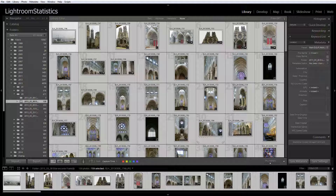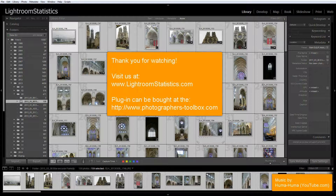Thank you for watching this tutorial. We hope this was helpful. Check us out at LightroomStatistics.com. You can buy this plugin at ThePhotographersToolbox.com. See the links in the description below.